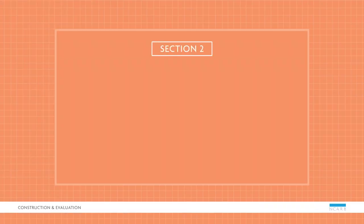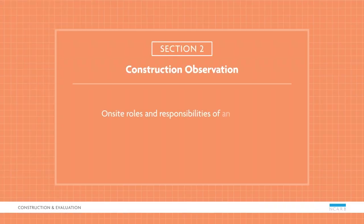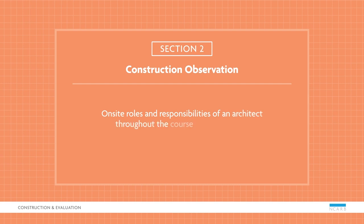In the construction observation section, you'll focus on the on-site roles and responsibilities of an architect throughout the course of construction. Let's look at a sample question.